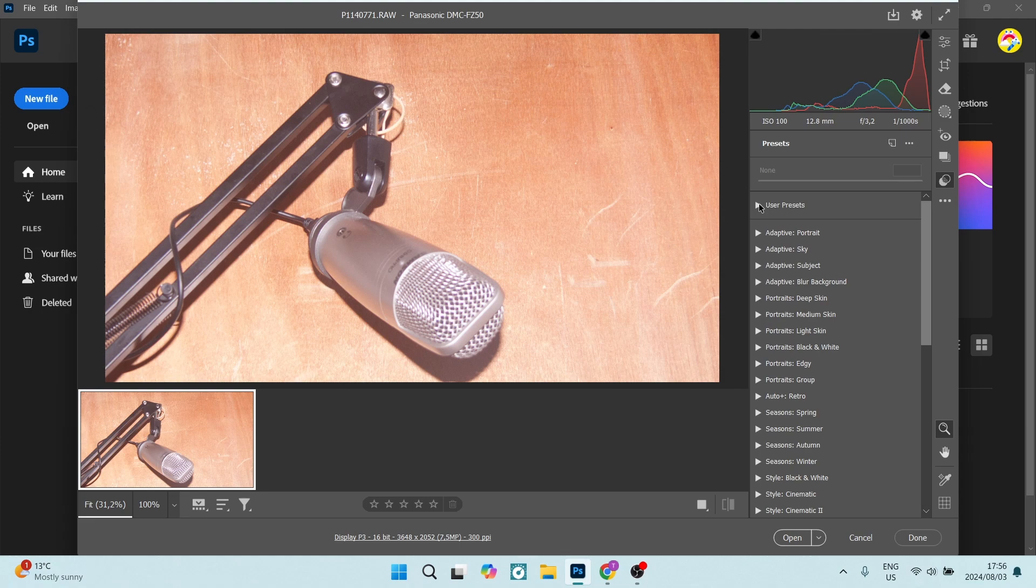Now if you go into user preset right over here, you'll see there is the preset that you have created.